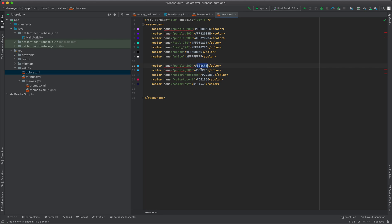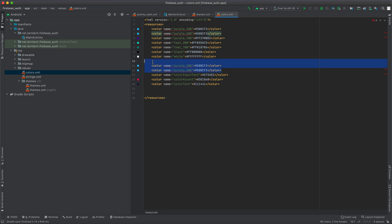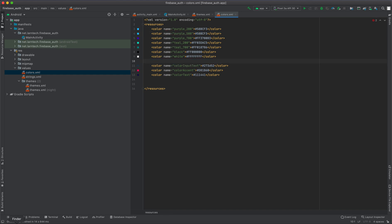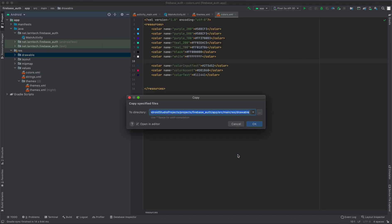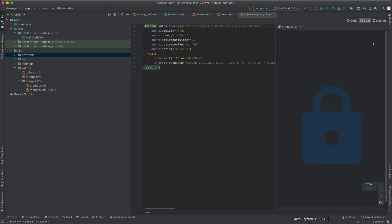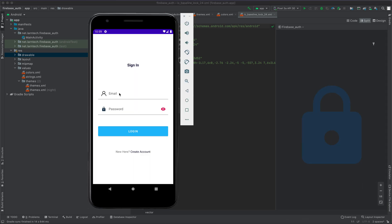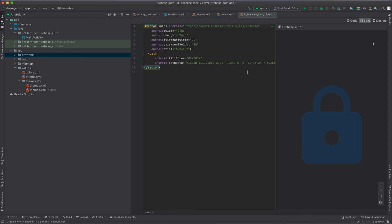I'm going to replace purple_200 and purple_500. Then I'm going to copy my resource folder — that is the user icon and the lock icon — and paste them in your drawable folder. Remember, those icons are going to be used in designing the email and the password input fields.